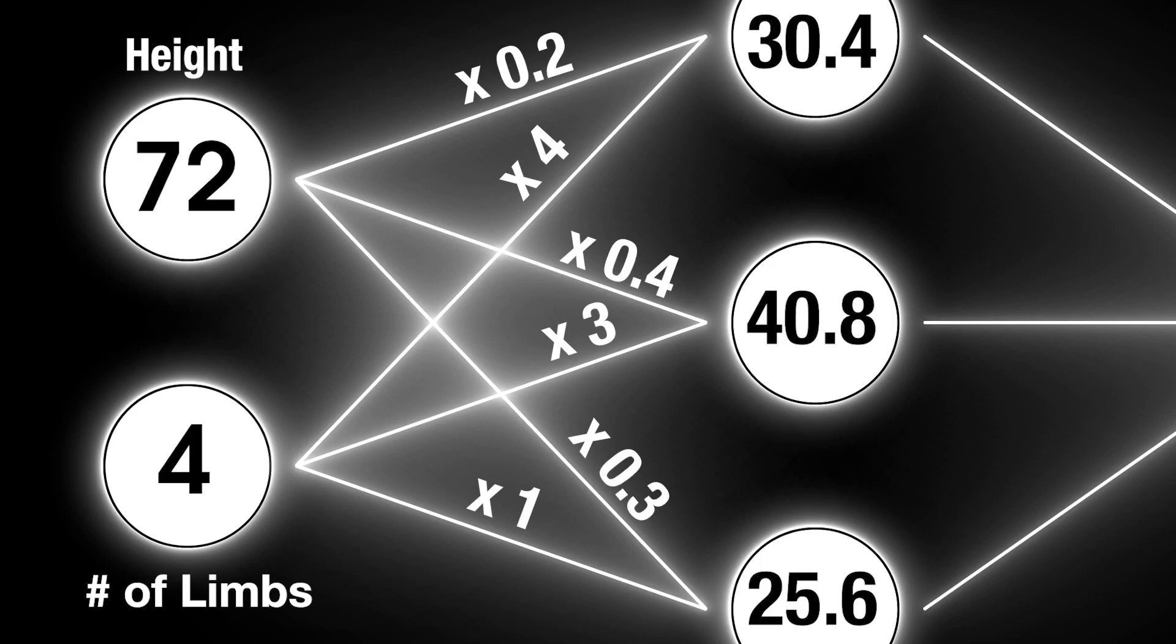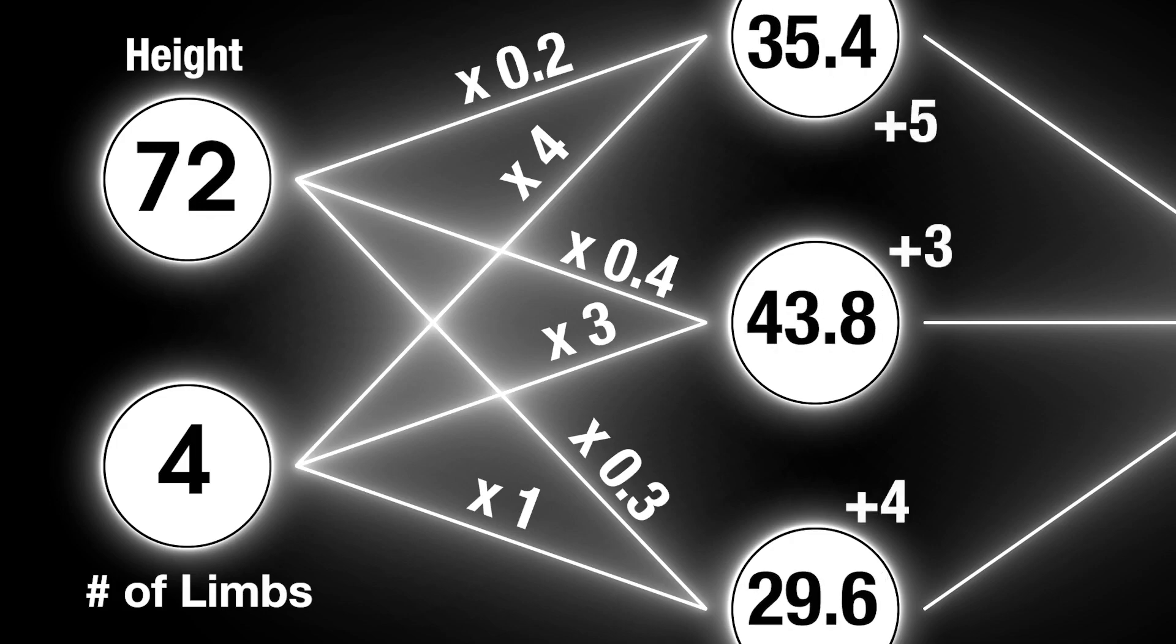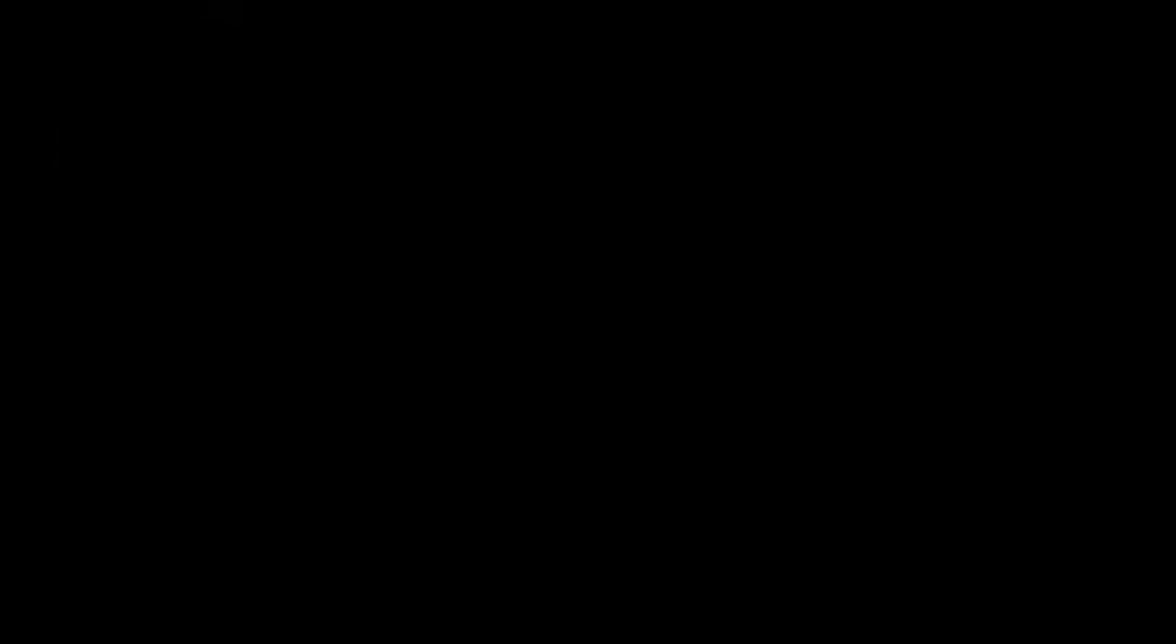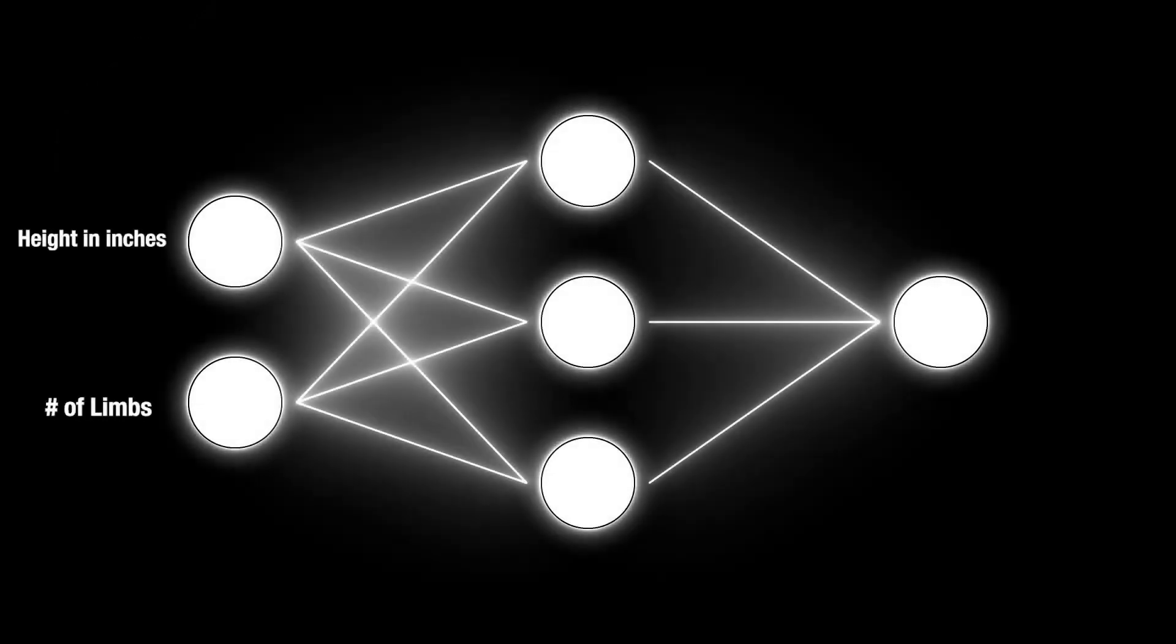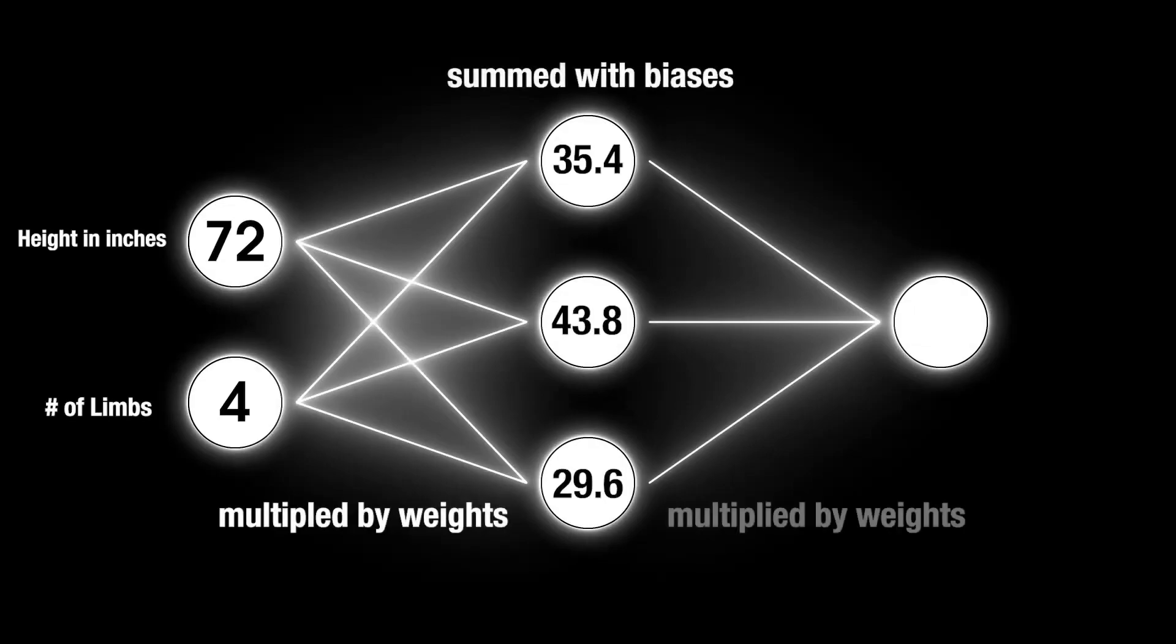At the second layer, the incoming products are summed together along with a number called a bias, which is unique to every node. Once we reach our output node, we have a number which represents the probability of whether the object is a human.